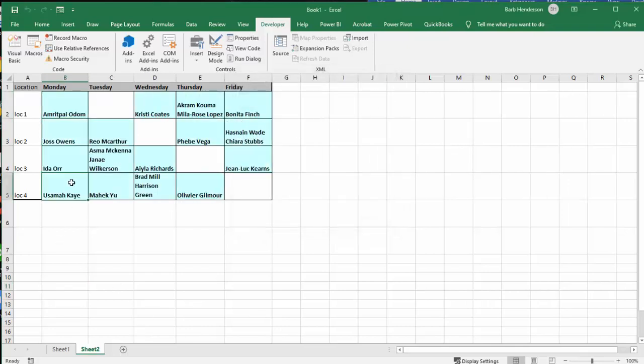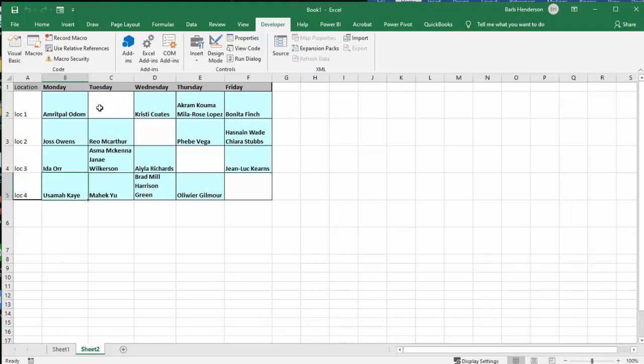And there we have all of the people in their slots they've asked for, and then we have several people in some of them. And that's just fine. We just want to know where everybody is at every location during the week. So now let me show you the code.